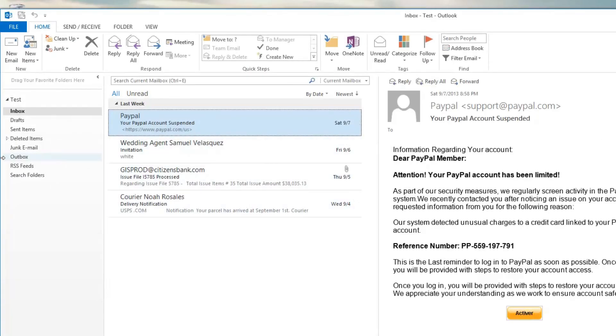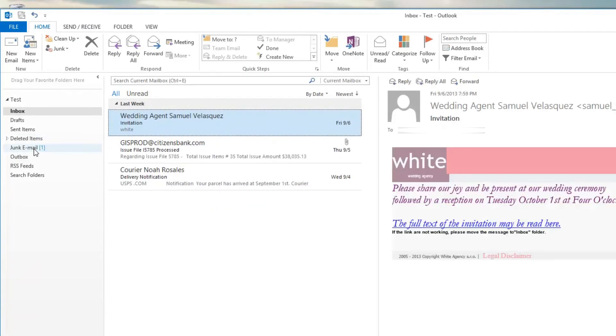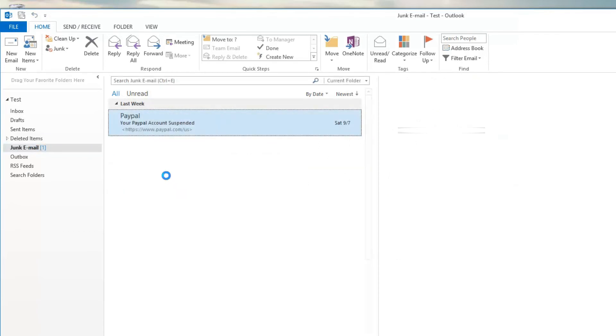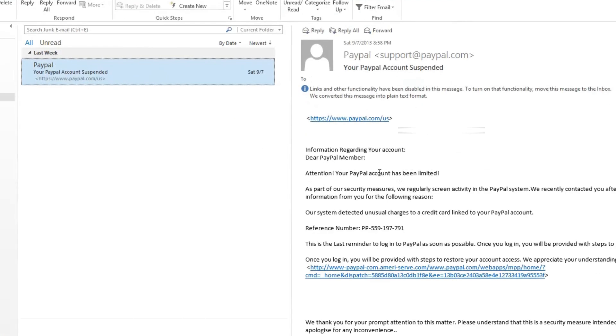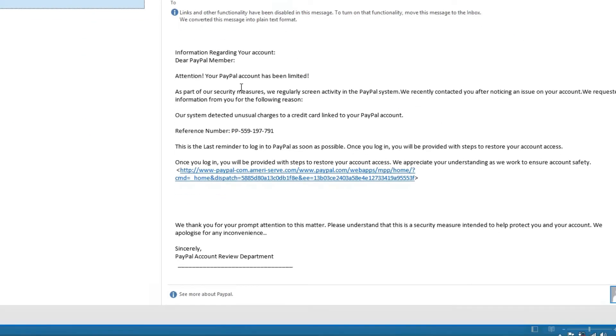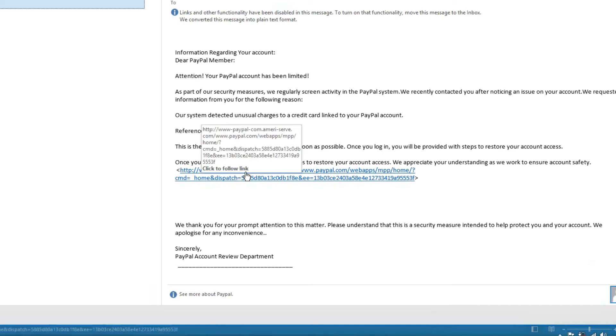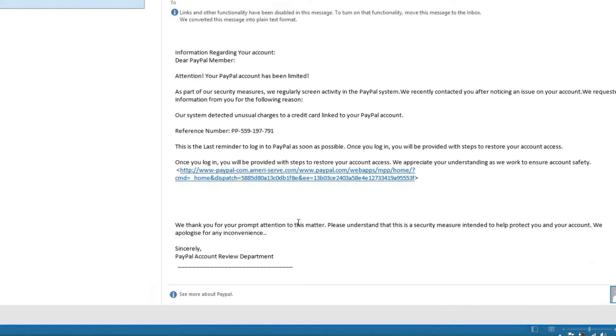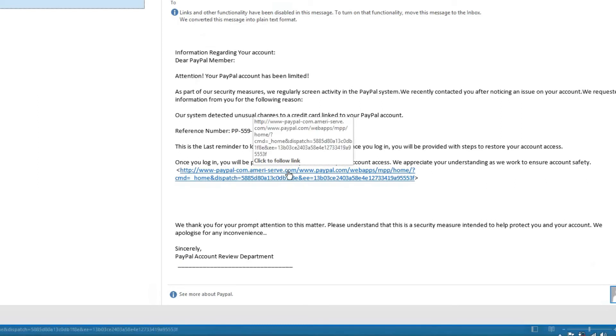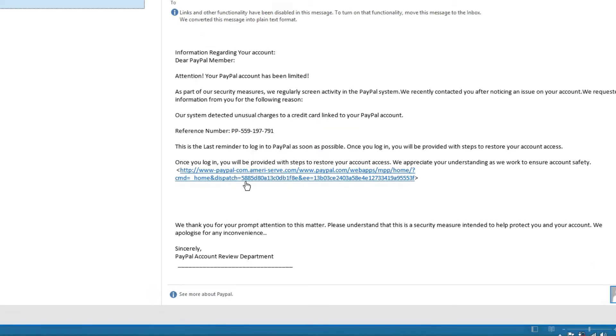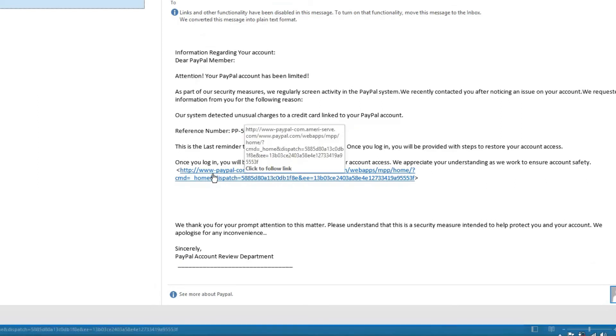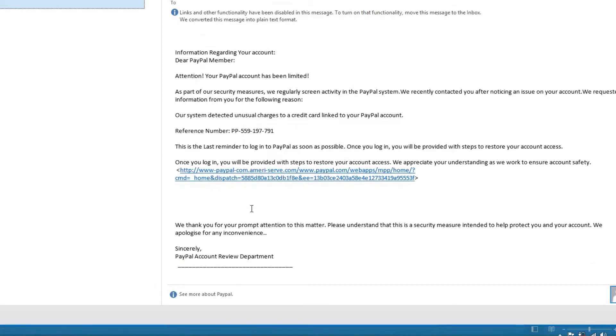I'm going to start by moving this email over to the junk mail folder, and when we do that, what Outlook does is it actually expands it out so you can see what the link is without having to put the mouse over it. The actual website here is ameriserve.com right here. This is a subdomain of ameriserve.com, like movies.yahoo.com would be a subdomain of yahoo.com. It's a part of yahoo.com, but it's a separate domain.